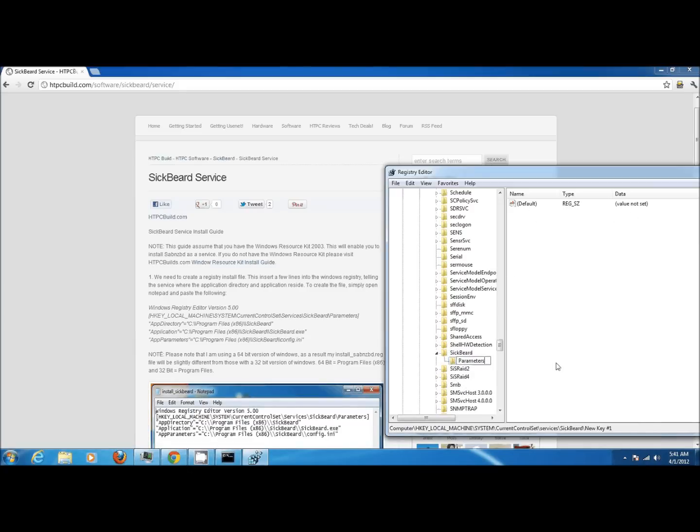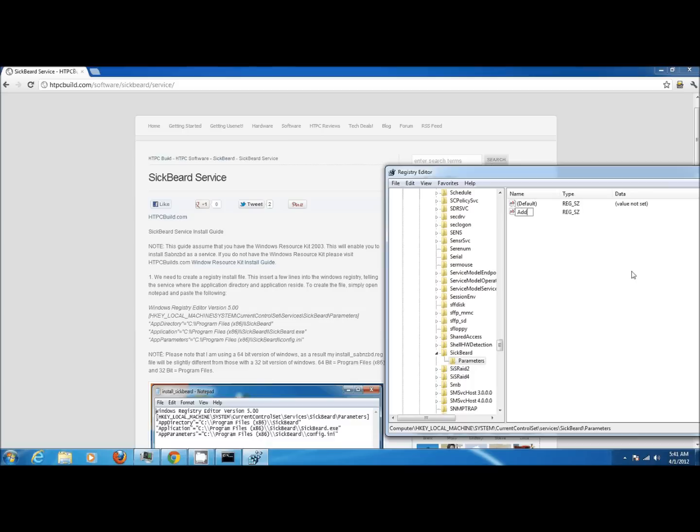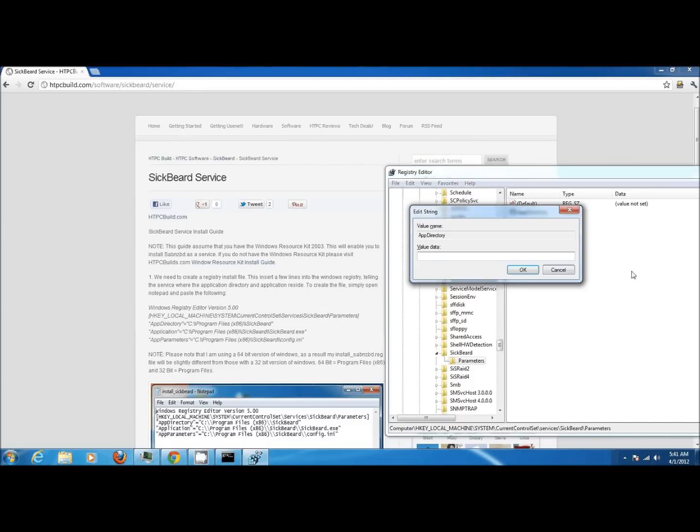Inside of this parameters key we want to add string values: app directory, application, and app parameters. Go ahead and right-click, select string value, name it app directory. Then set the value as the program folder for SickBeard.